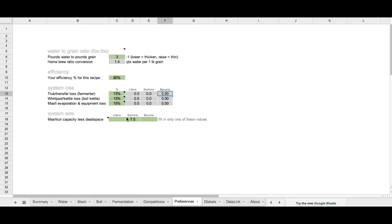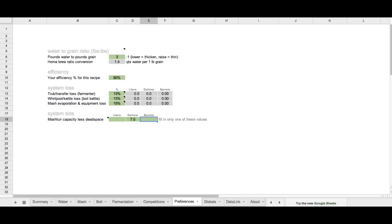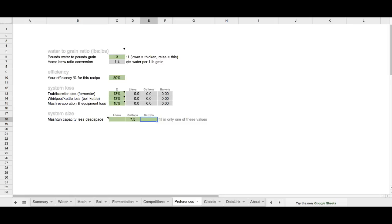And then lastly, we're going to set our system size, which is basically our mash tun capacity. The liters, gallons, or barrels. And please only set one of these. So if you like liters, go ahead and put your liter capacity. If you like gallons, go ahead and do that. Or if you're on a commercial scale, go ahead and put the barrel capacity of your mash tun. This is, of course, the capacity minus the dead space underneath your false bottom.